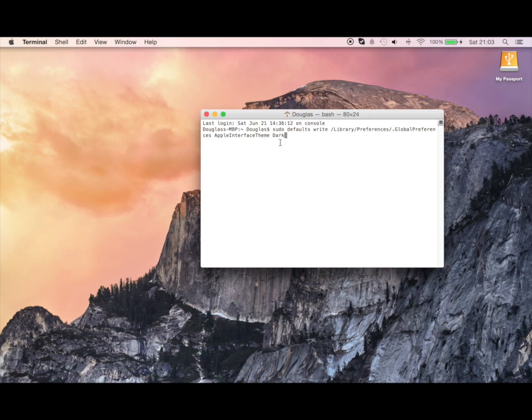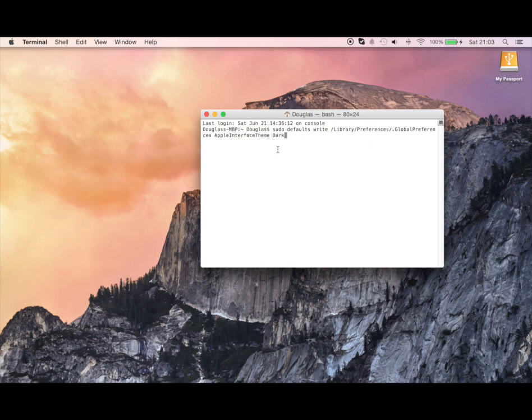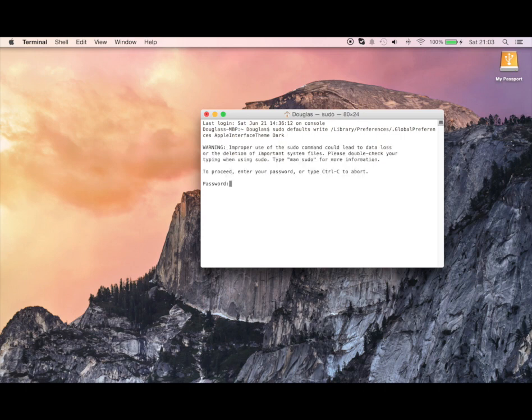So this is basically everything you have to write in. I'll probably be able to put it in the annotations down in the YouTube bar here. We're just gonna do it, so push enter, write in your password and you're done.